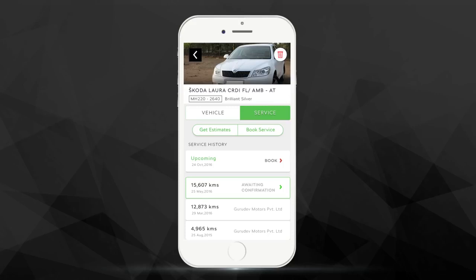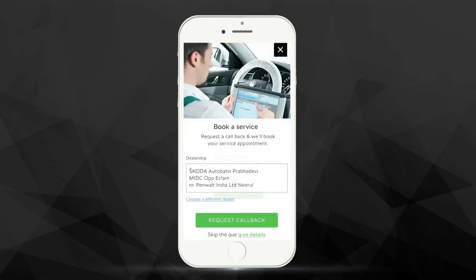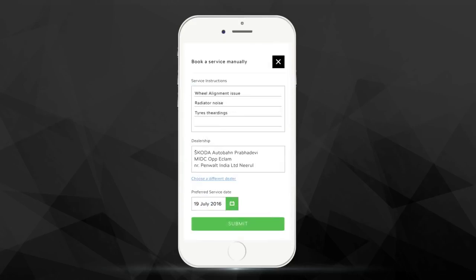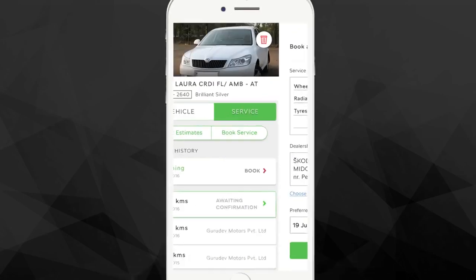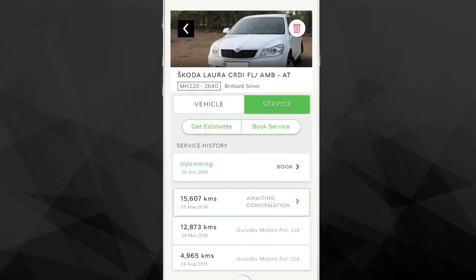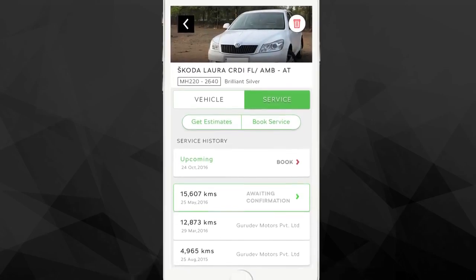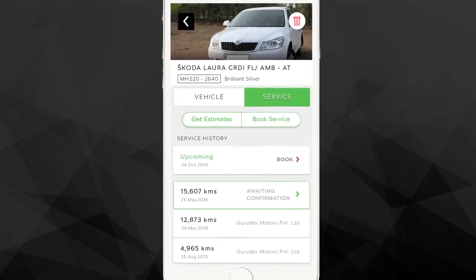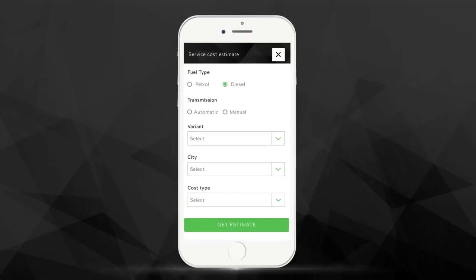If your Škoda needs a service, you can book the appointment through the app itself. Additionally, you can also predetermine the cost of the service by tapping on Get Estimates tab and entering the details.